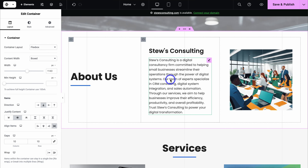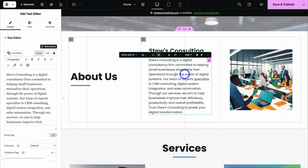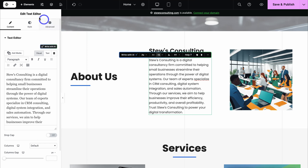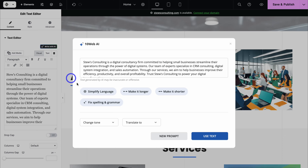As you can see, we have content here. Simply click on an element and you can see it's a text editor. Let's navigate down and change this content using AI — I'm going to click on make it shorter.